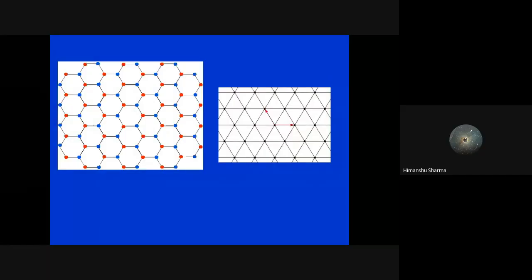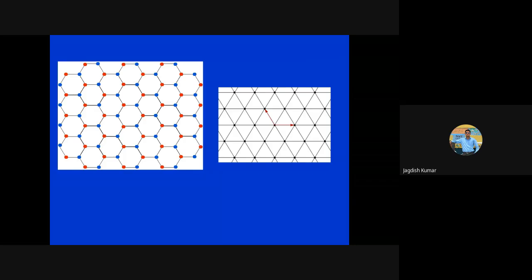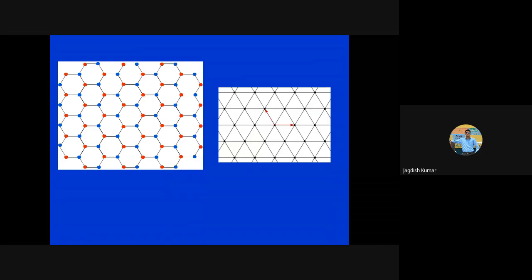Student question: Is the Wigner-Seitz cell different from the primitive cells we studied earlier? Answer: Yes, it is different. Choosing a primitive cell is not a unique choice — you can do it in n number of ways. The Wigner-Seitz primitive cell is one of those ways, and its specialty is that the lattice point always lies at the center of the cell, because we start the construction from that point.